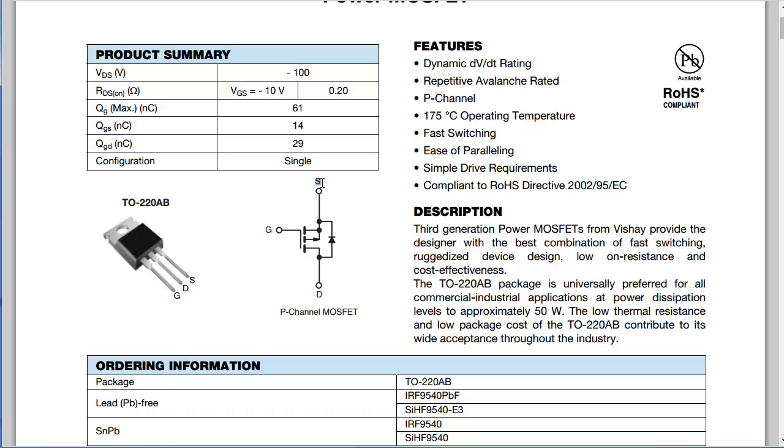So let's start with 0 volts. If we apply 12 volts here, 0 volts here, the VGS is going to be minus 12 volts. So according to the specification of this device, it will remain on since the difference is greater than 2 volts.